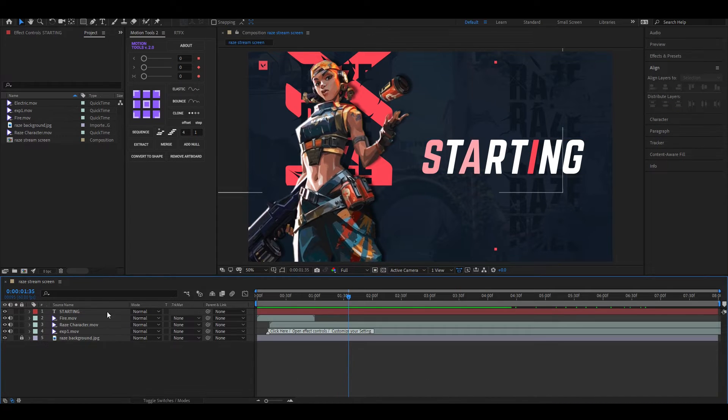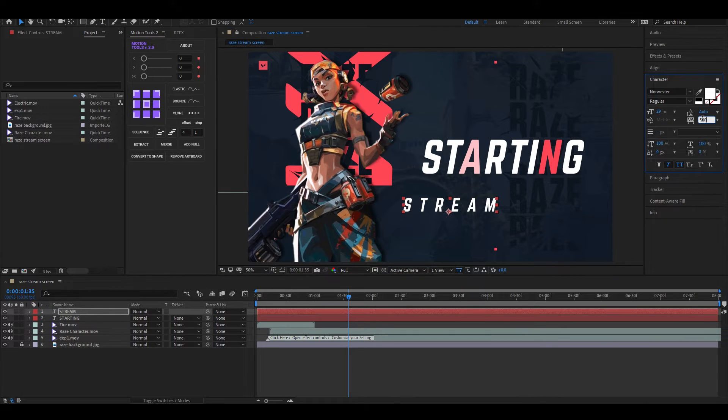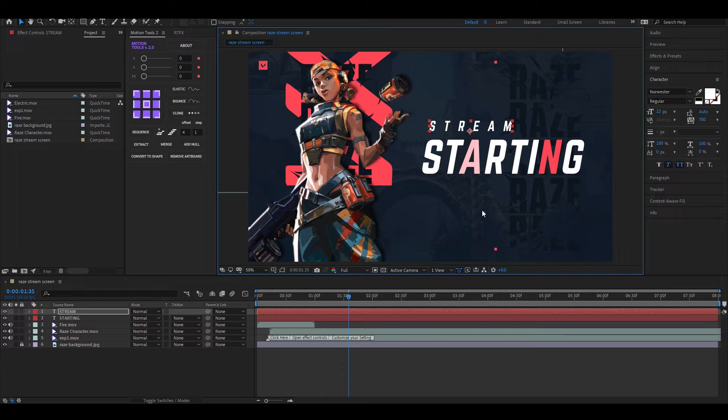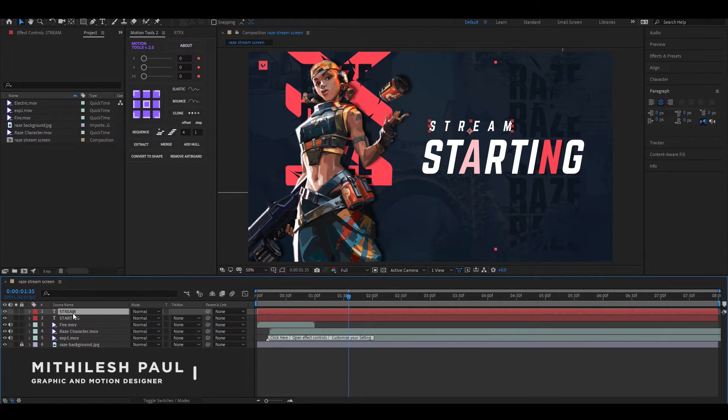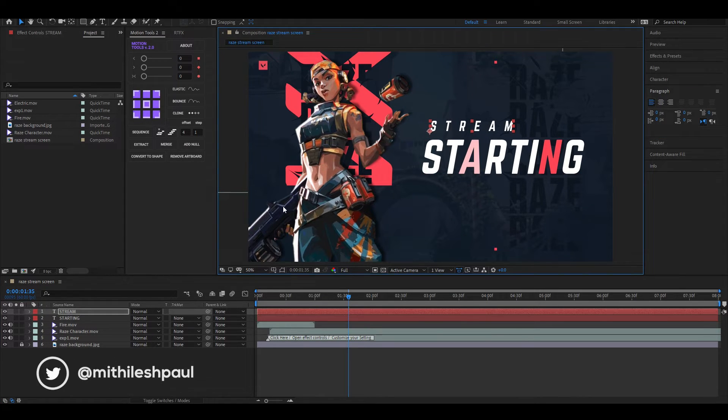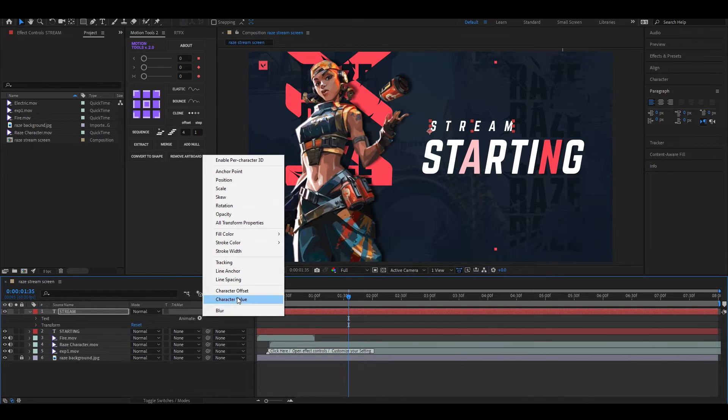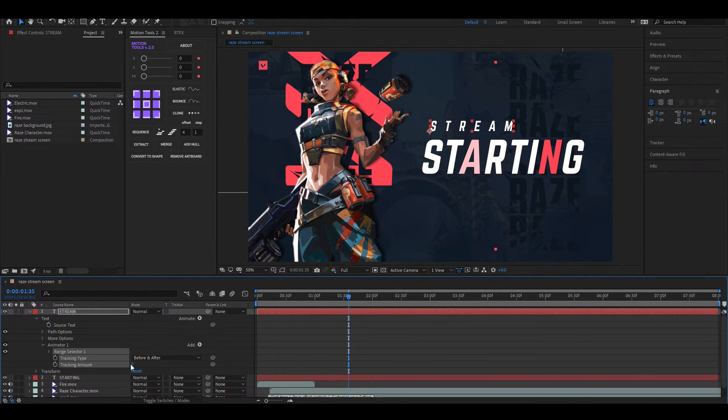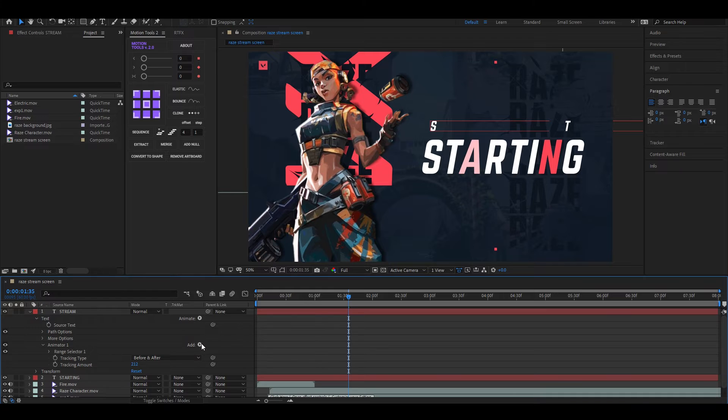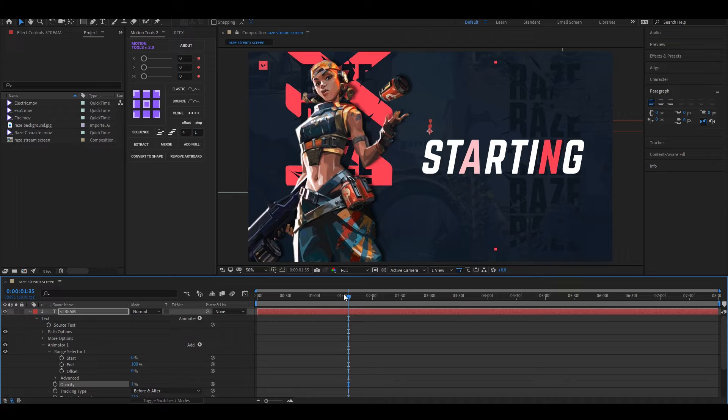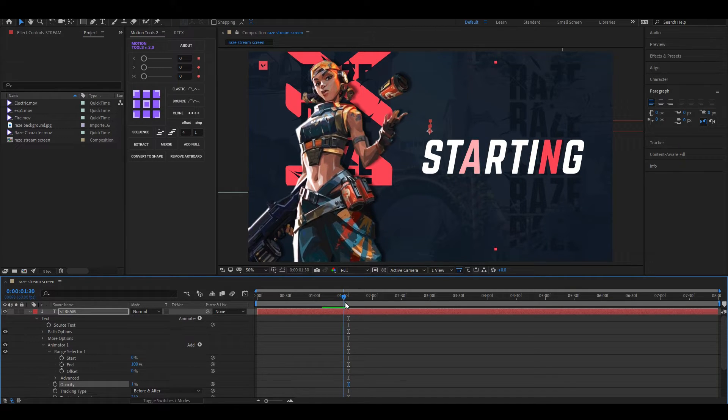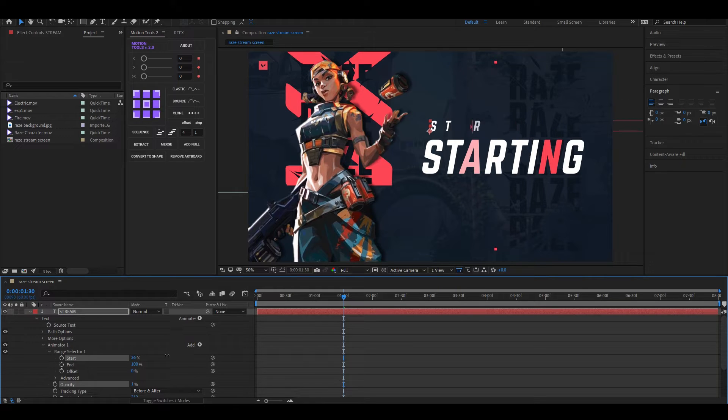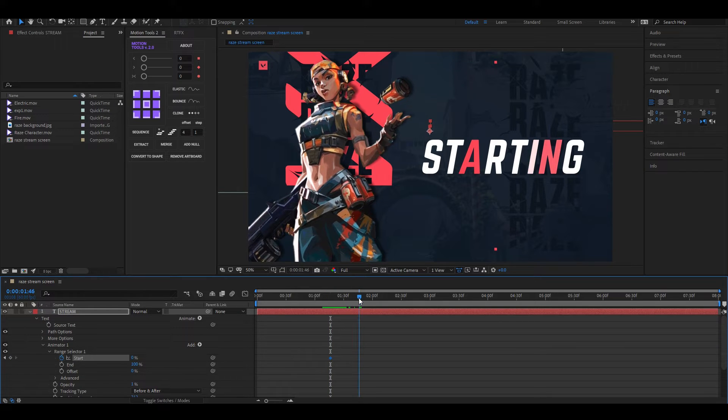Alright, let's type another text and place it like this. Make sure to change the paragraph to the left. Now click on this Animate button and select Tracking. Increase the tracking amount to a high value, then add Opacity property here and set the opacity value to zero. Now add a keyframe on Start, then go forward a few frames and change the value to 100.